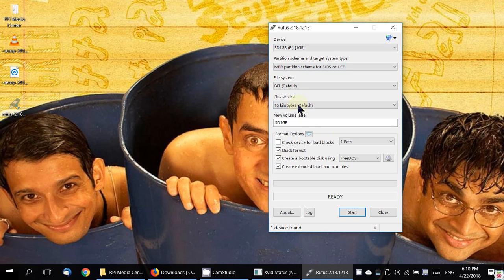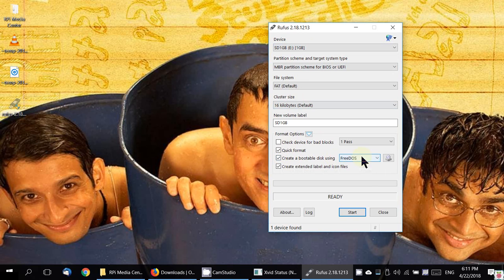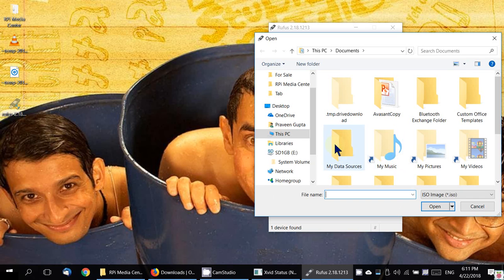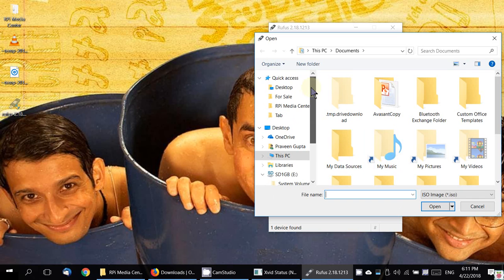Here it is. Now you don't have to worry about all these other stuff. Just ignore, just come down all the way to 'create a bootable disk using' and here choose ISO image and pick up the ISO image using this button.